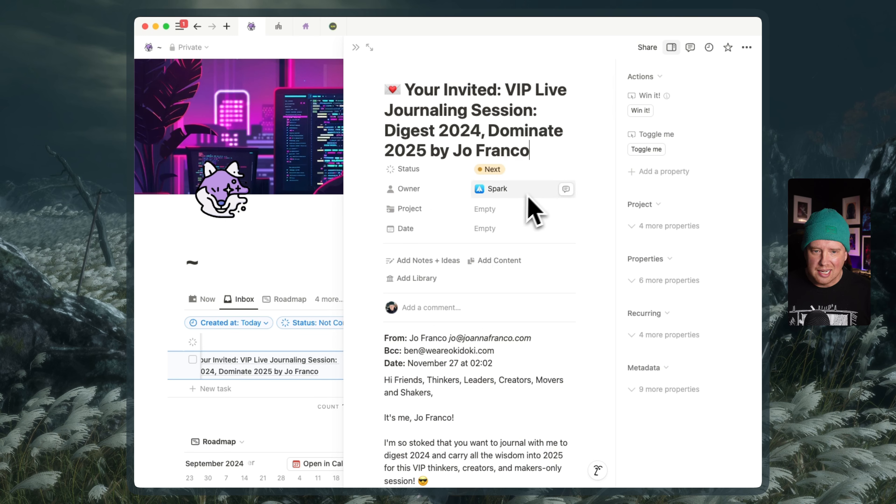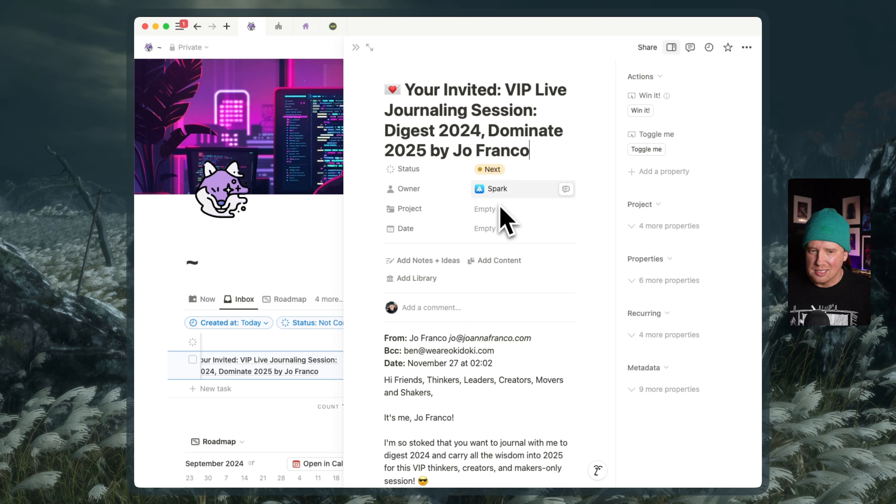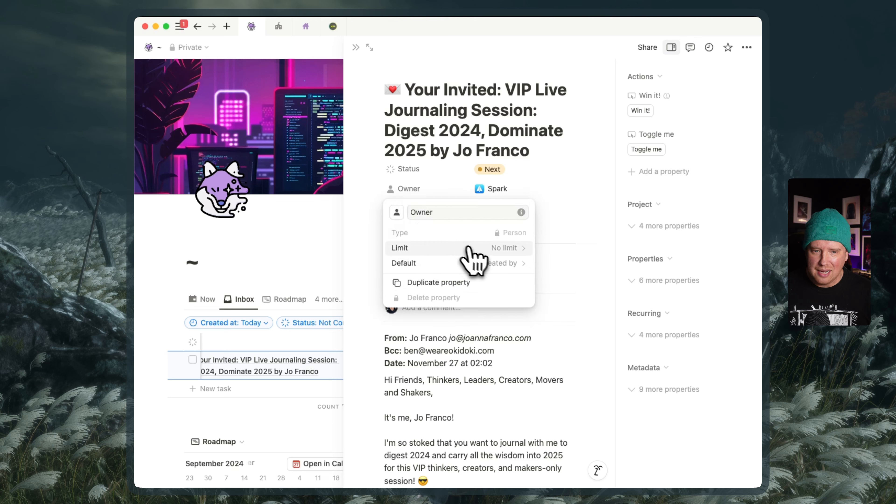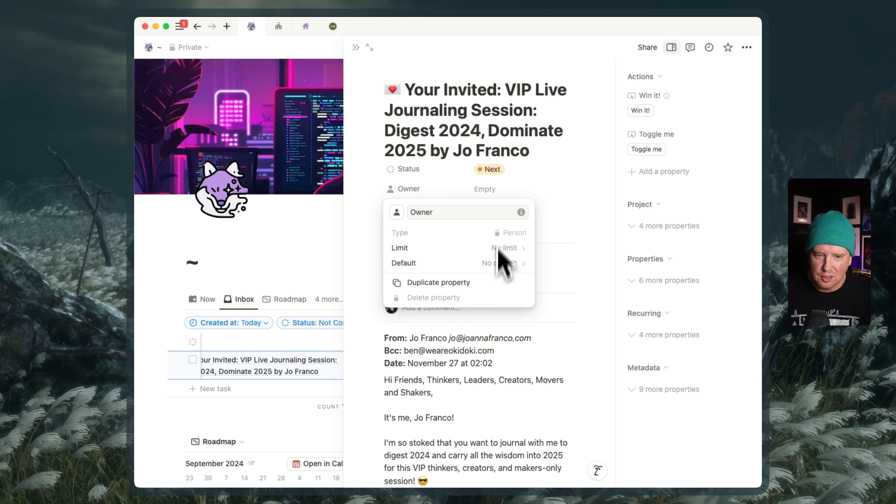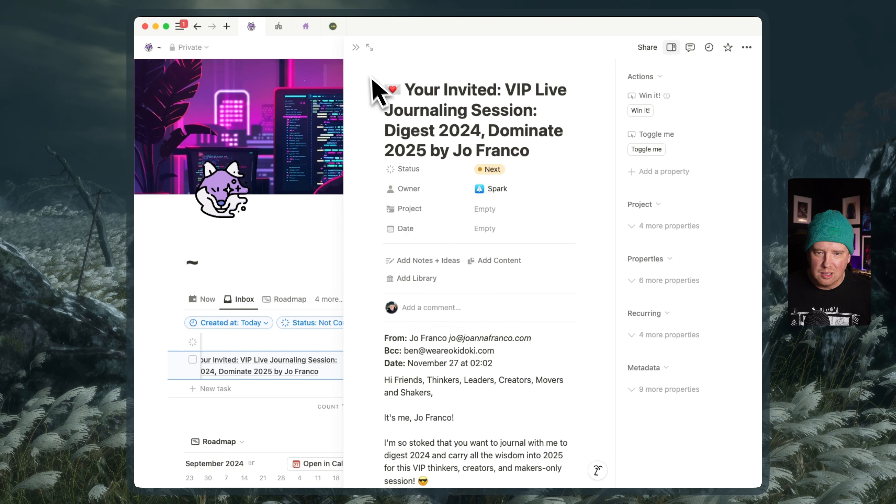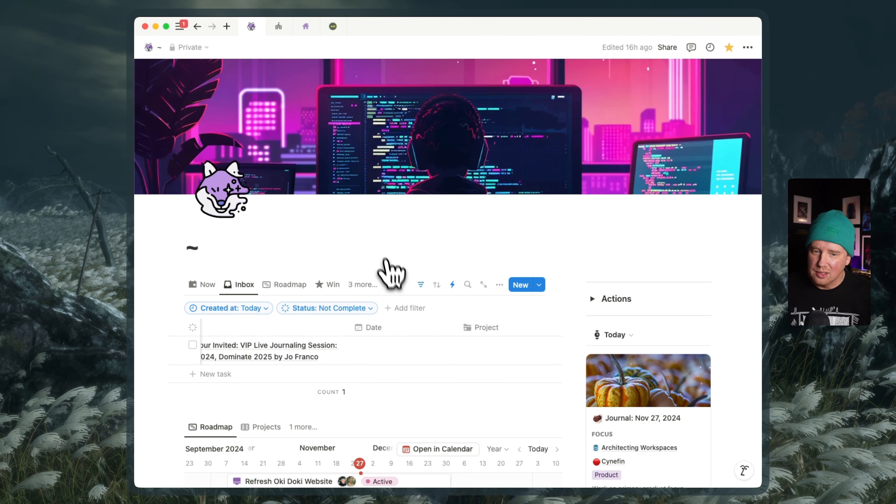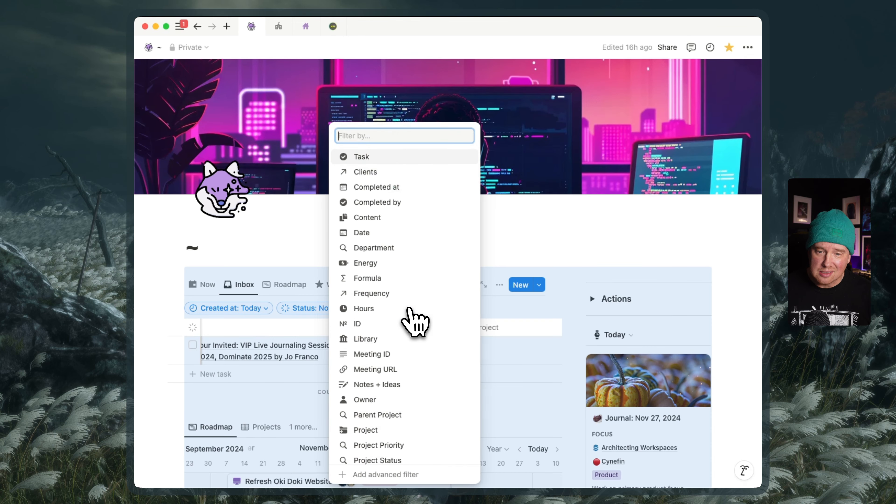And maybe then I assign it an actual owner to process it because you can see here because I've got this property set up to have the default be created by. And if I take off that default, then spark is removed. One of the limitations on the Notion side of things is that when we get to a person property, so if I wanted to say show me all of the people